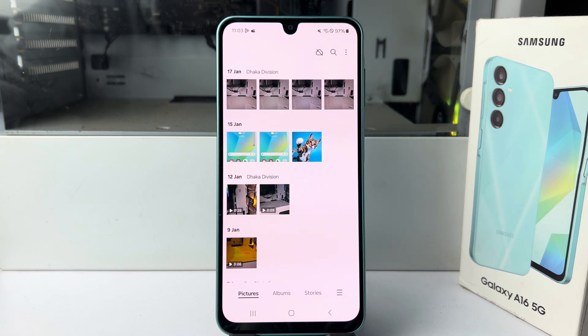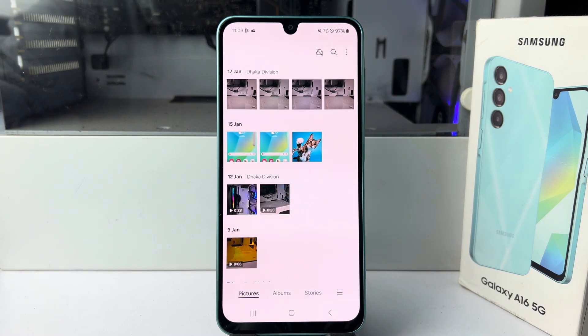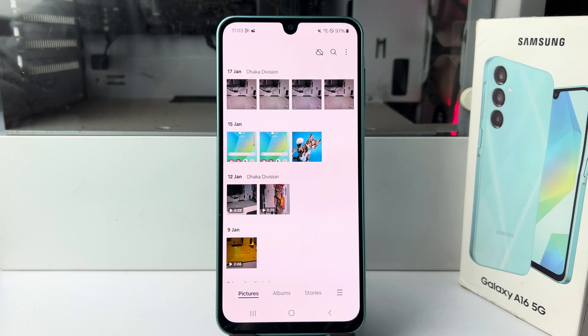In this video I'm going to be walking through how to easily hide photos and videos in your Samsung Galaxy A16 device.